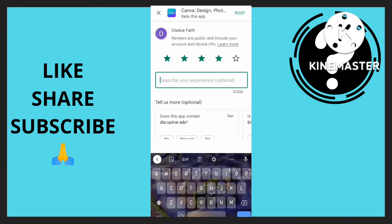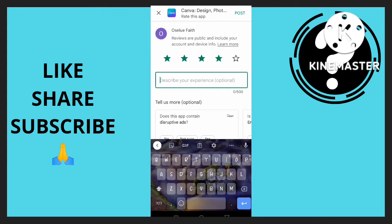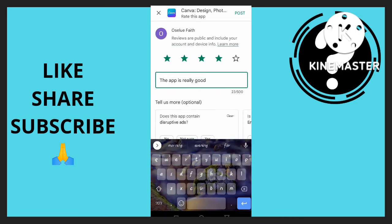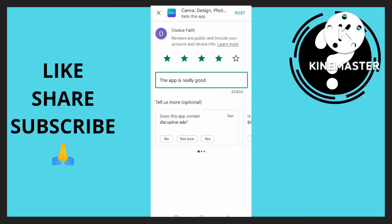So I'm just going to put this. I'm going to write 'the app is really good.' So once I'm done...